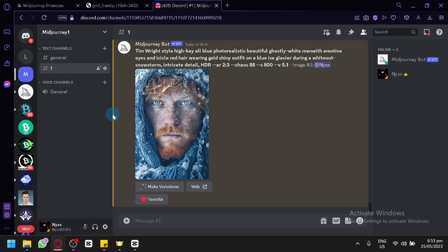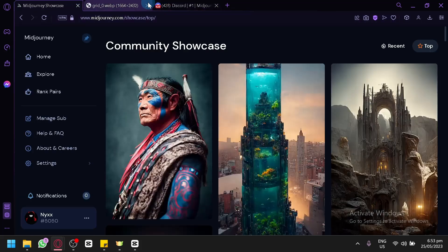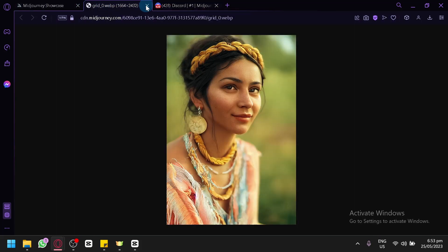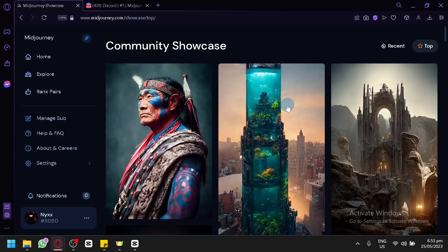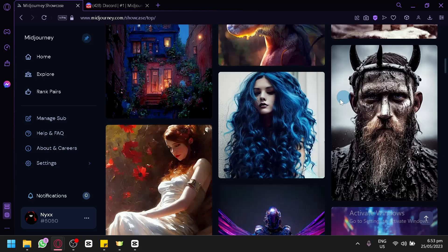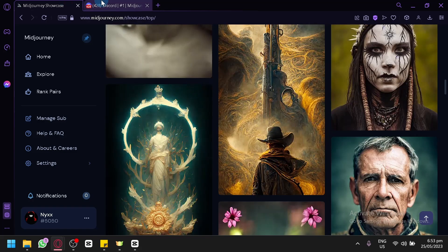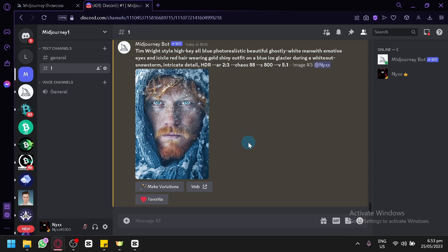In today's video, we will be showing you how to generate simple videos with MidJourney. Keep in mind, video making is not that great and MidJourney is more focused on static images. As you can see in their showcase, most of them are focused on static images in different styles and different ways of showing them. But there is a way to create videos with MidJourney, and that's what I'm going to teach you today.